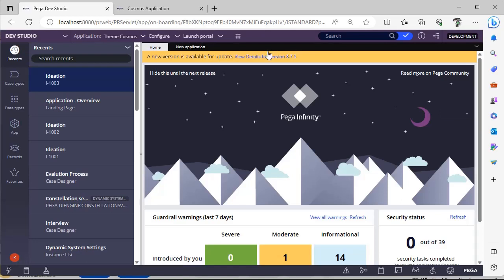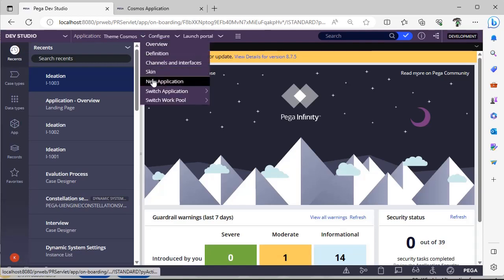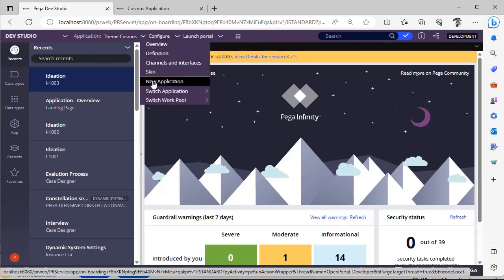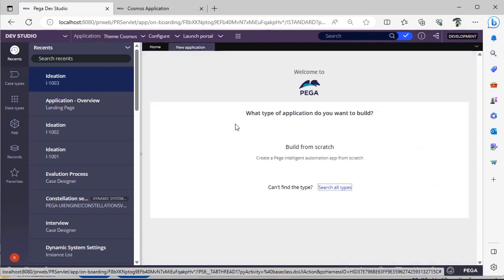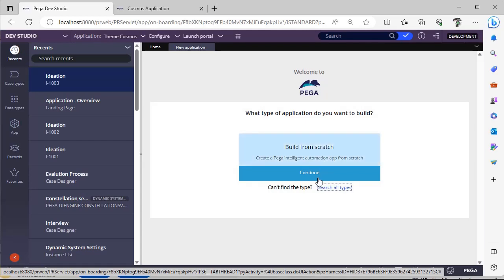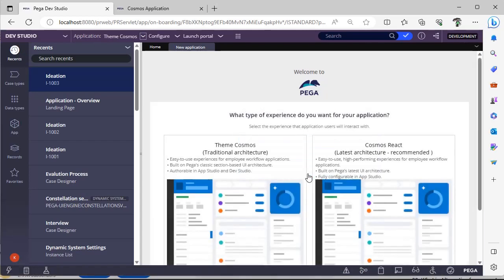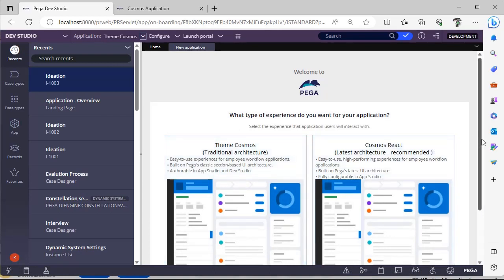but not the application types. Once you log into Dev Studio, here if you see new application, if you select, you can choose build from scratch. If you click continue, here you can see whether